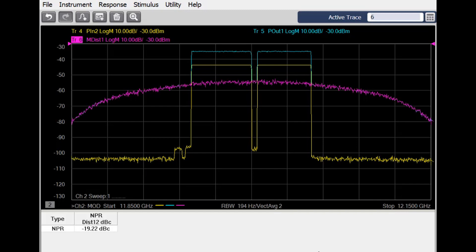You can see that this distortion trace lines up very well with the notch floor and also with ACPR levels outside the channel.